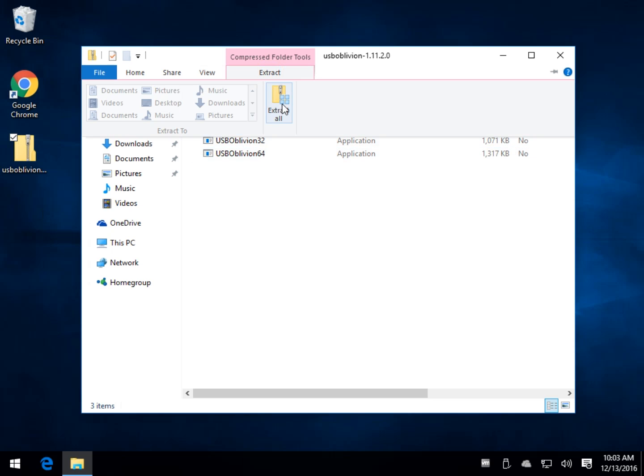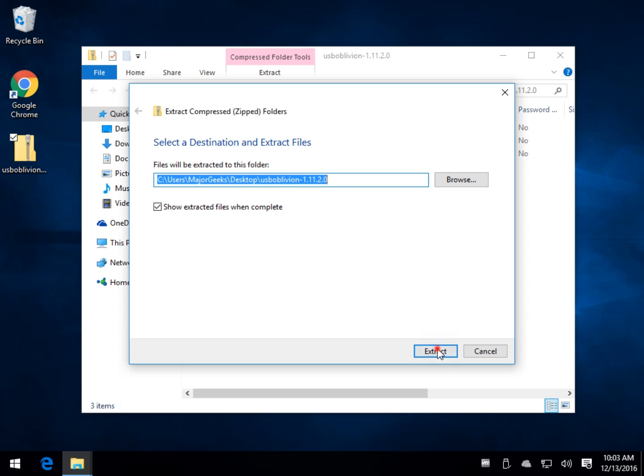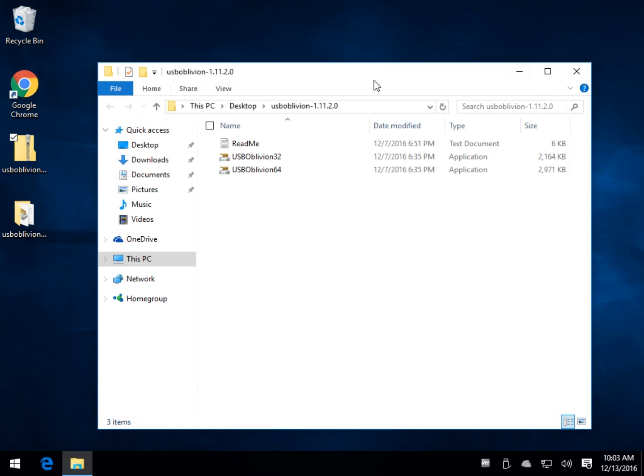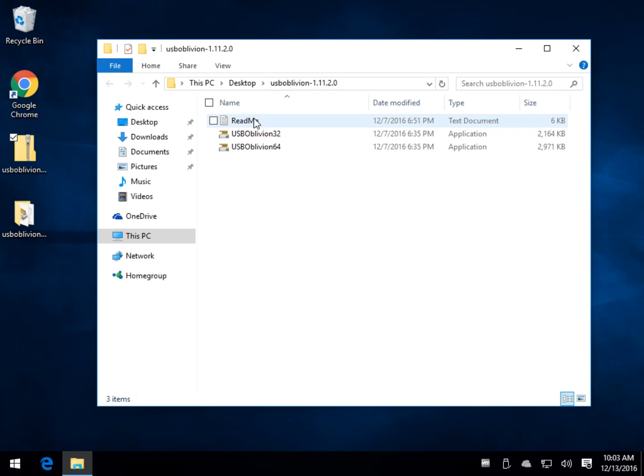You just want to extract everything to its own folder and once that's done you simply want to pick whether you want to run 32 or 64 bit.